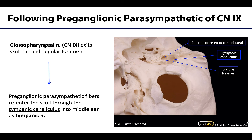The glossopharyngeal nerve of course is going to originate from the brain stem, and as you are hopefully becoming increasingly aware, it exits via the jugular foramen — located between the temporal bone and the occipital bone, a distinctly and fairly irregularly shaped opening.